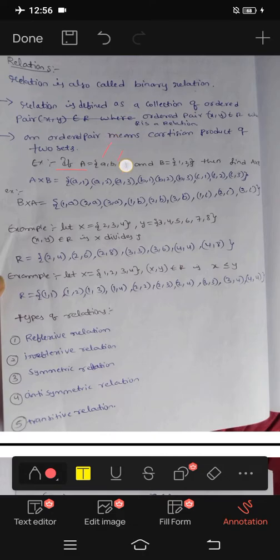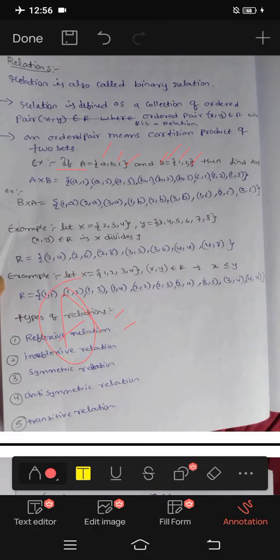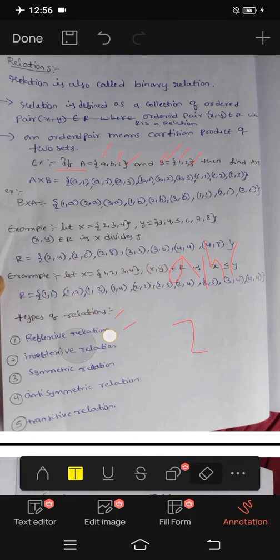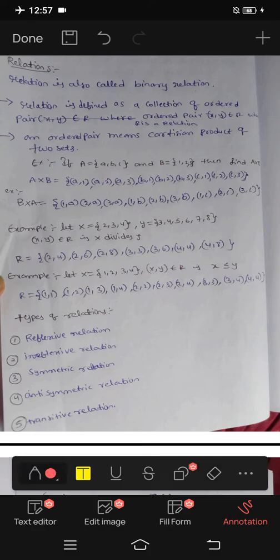Let's see one example. If A = {a, b, c} and B = {1, 2, 3} — a set is always represented with capital letters, and the elements inside are written with small letters: small a, small b, small c, and 1, 2, 3.